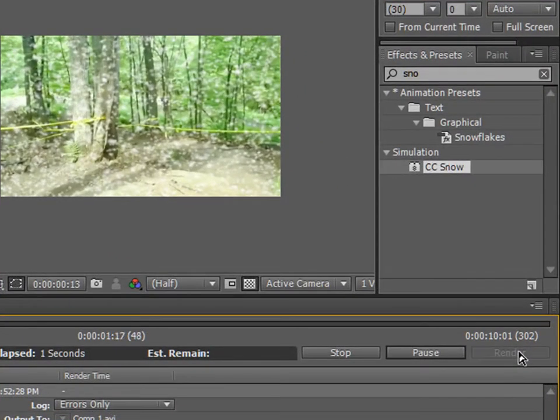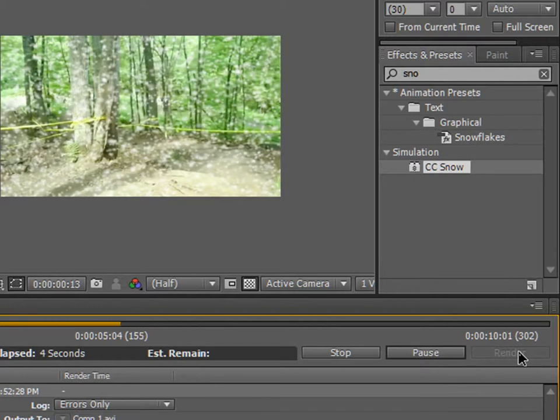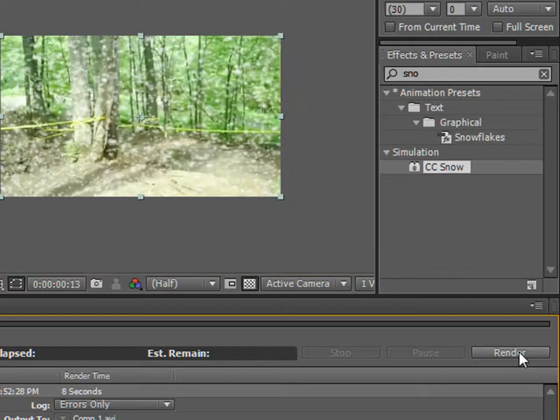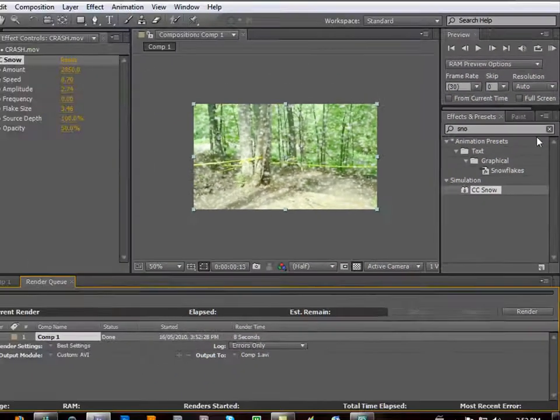Do not unclick Caps Lock until after your render is done. Because if you have a big effect it's going to take all your RAM just to show you what's going on in your footage. Now you can press it.